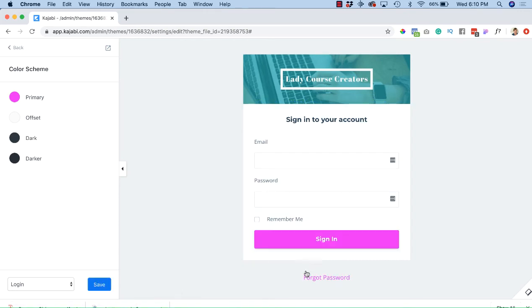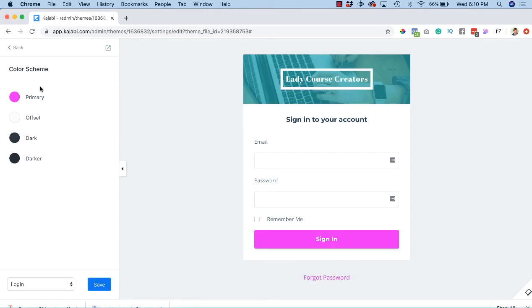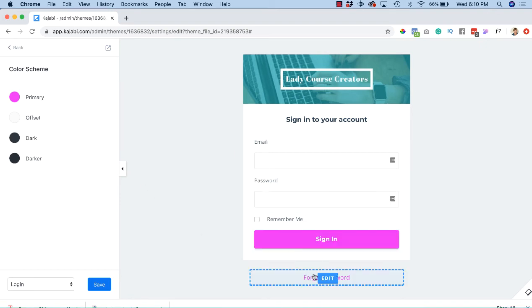Now we've got this button and the forgot password. So it's our primary, so it's really anything that's going to draw your attention, like any kind of thing that you can click and have things do. So that is now that pinkish color.